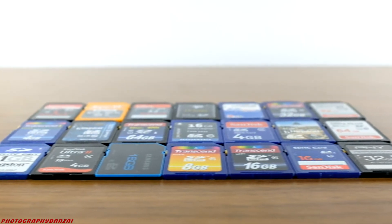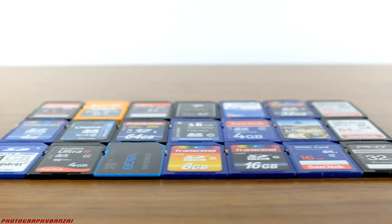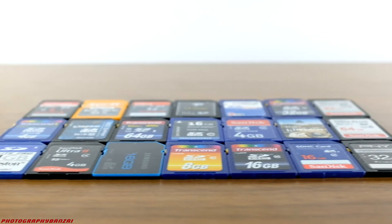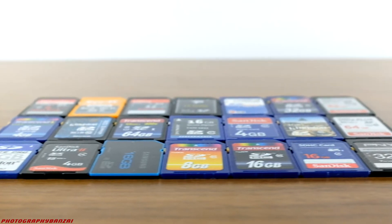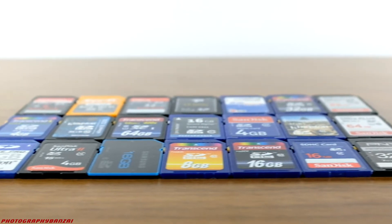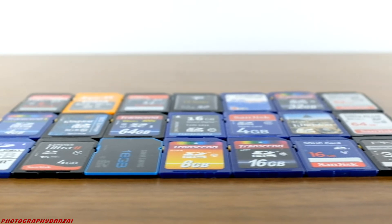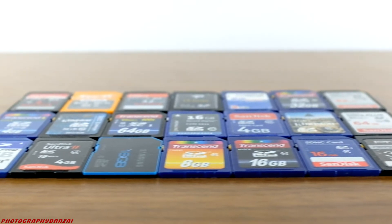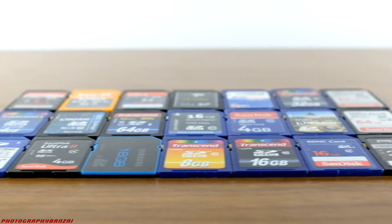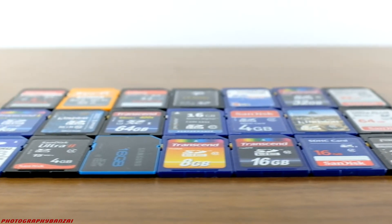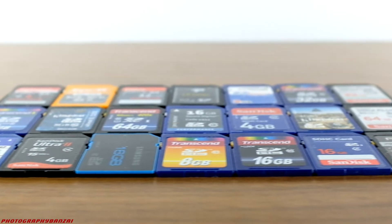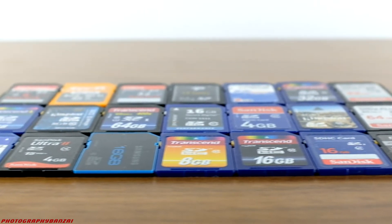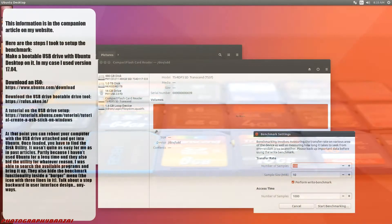I did two different tests. One test was with a Ubuntu USB stick and their benchmarking tools — I've done two articles in the past with that tool, or at least an older version of it. Works pretty well. I also did a test with a Nikon D600 just to get write times.